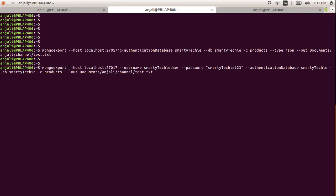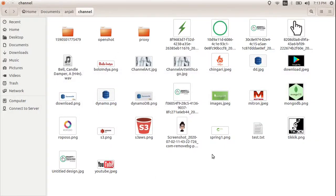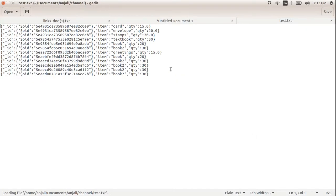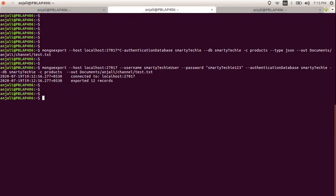Next is --out, which specifies where you want to save the exported file. You provide the full path of the file. My path is Documents/anjali channel/test.txt. Let's run this command — it connected and exported 12 records. Going to the documents folder, you can see test.txt has been created, and since we didn't specify a type, it transferred the data in JSON format by default.